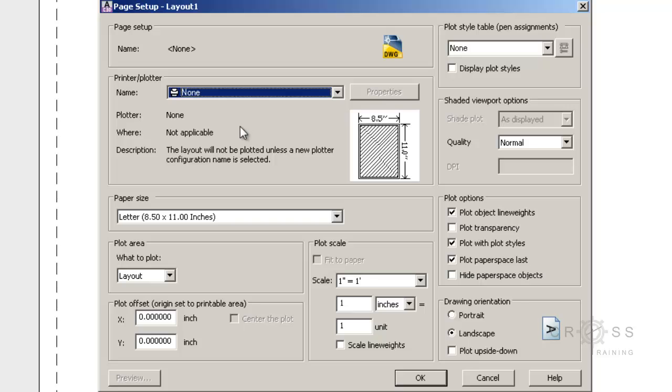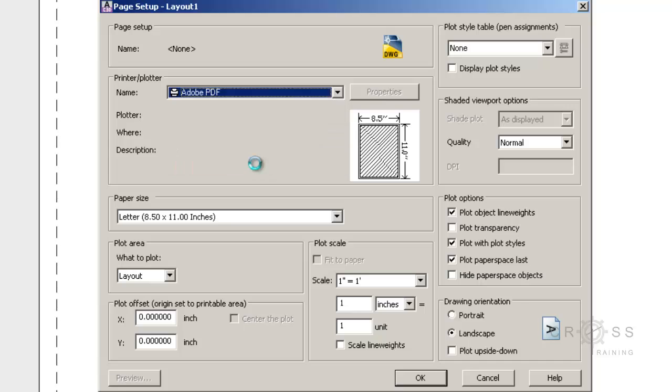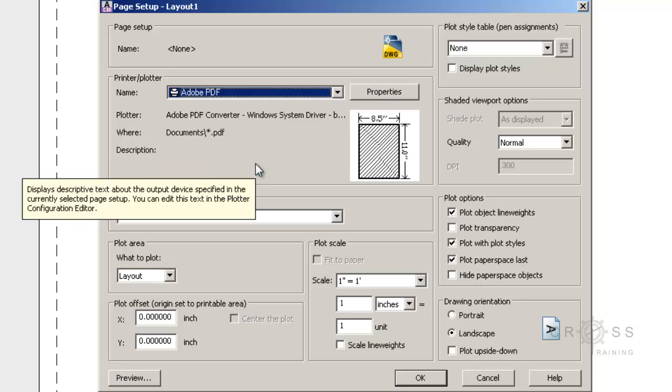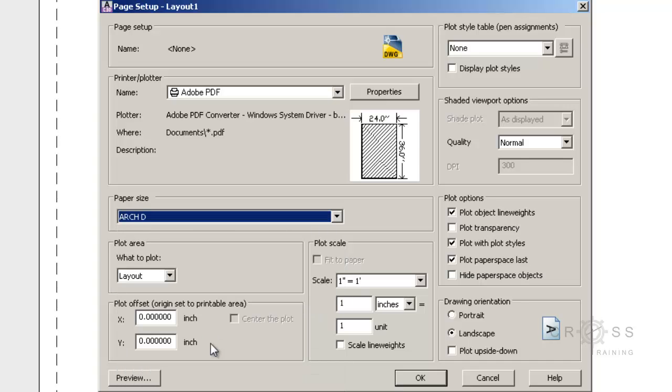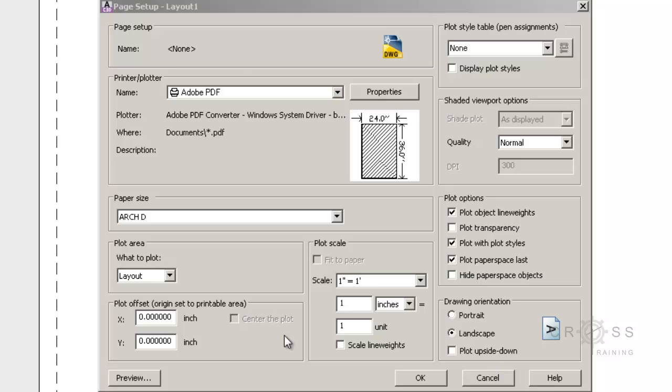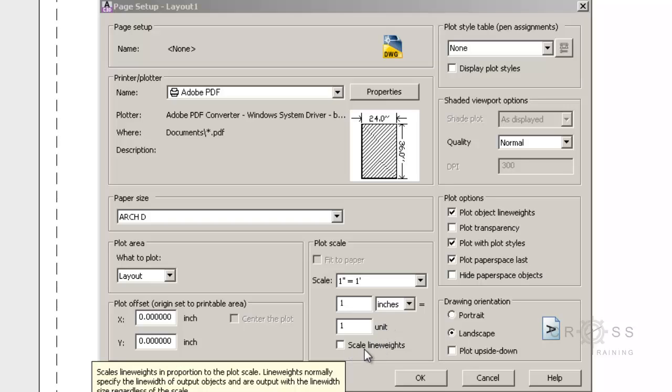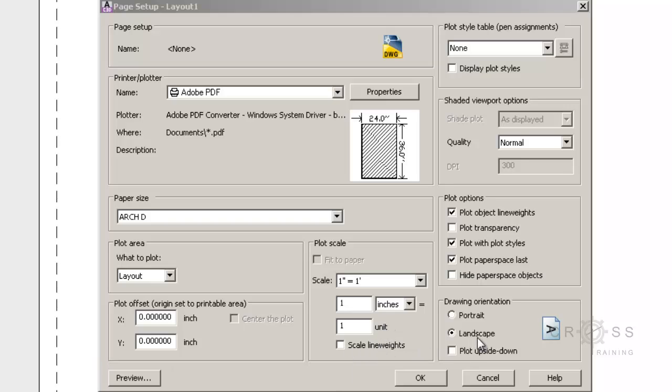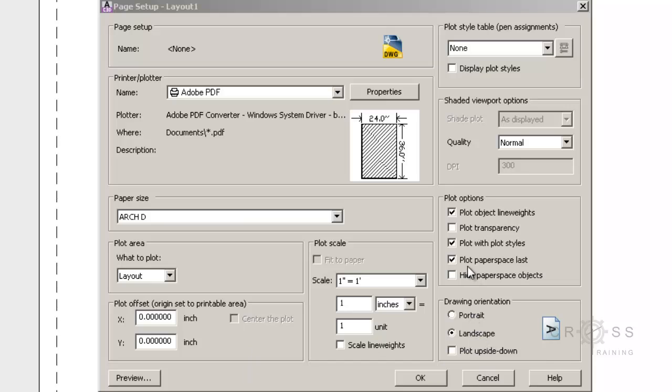And here, this is an opportunity where we can set the plotter. So for now, we're going to set it to Adobe PDF. We can also set the paper size. And we want this to be Arch D. And then it says what to plot. We want it to say layout. Plot offset origin set to principal area. We're going to leave all of this at 0. Plot scale 1 to 1. We want this to say inches. We don't need to check in scale line weights. We want this to be landscape orientation.